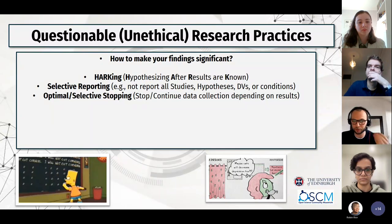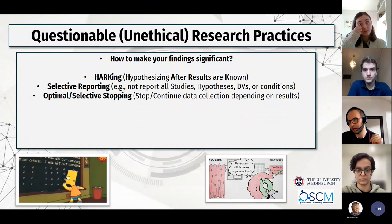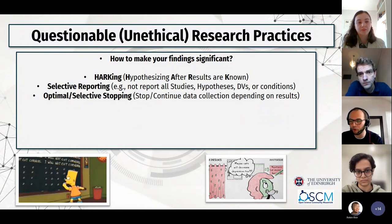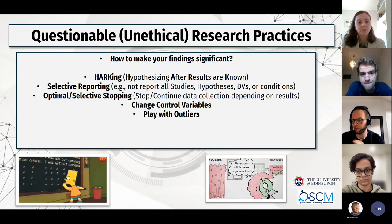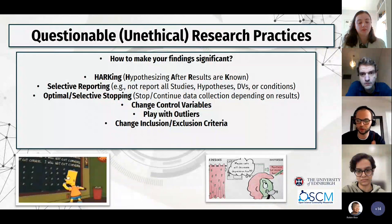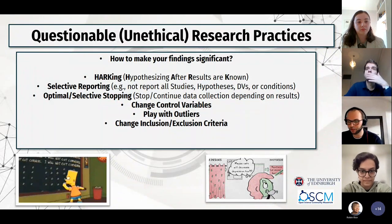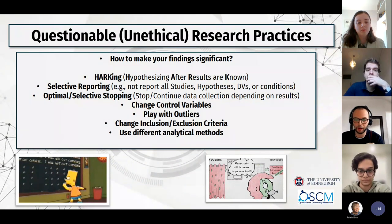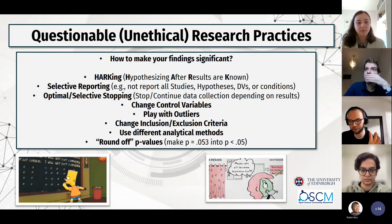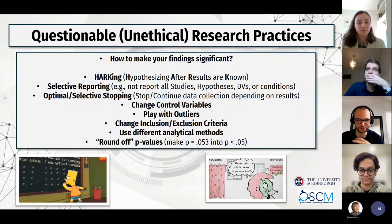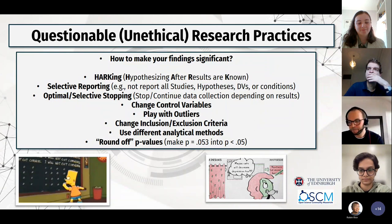There's what Daryl Bem apparently did — optional stopping: you collect data from 40 people, find the results, and stop. If not, you collect 50, 60, 70, hoping at some point you get significant results. You can play around with control variables, include or exclude them. You can play with outliers, inclusion and exclusion criteria — age, gender, students, non-students. You can use different analytical methods. And the last one — for me personally — is not a questionable research practice, it's just cheating: changing the p-value just a bit to say it's slightly below 0.05 even though it was not.